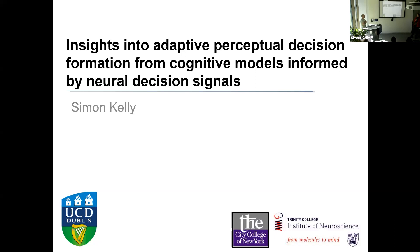Today we have the very great pleasure of introducing Associate Professor Simon Kelling. I'll let his slides do the talking about what his research is about, but he's an Associate Professor at UC Dublin in the School of Electrical and Electronic Engineering. Simon did his bachelor's and PhD at UC Dublin, then moved to New York, where he continued his career at some very well regarded institutions, including the Nathan S. Klein Institute for Psychiatric Research, Columbia University, and City University of New York. He then took the opportunity to move back to Ireland and rejoined UC Dublin in 2015.